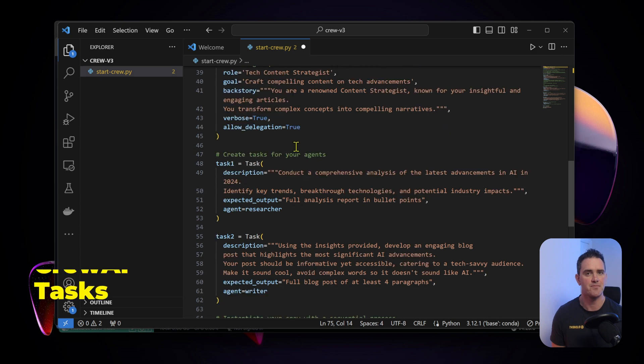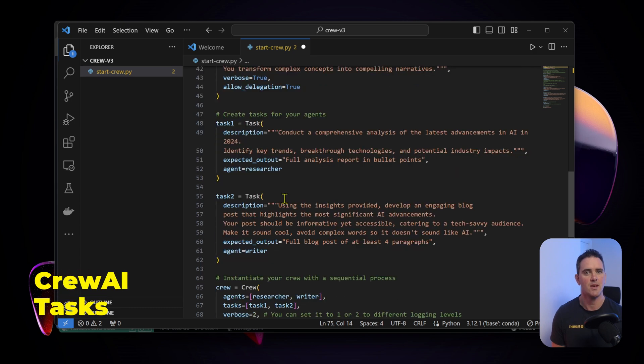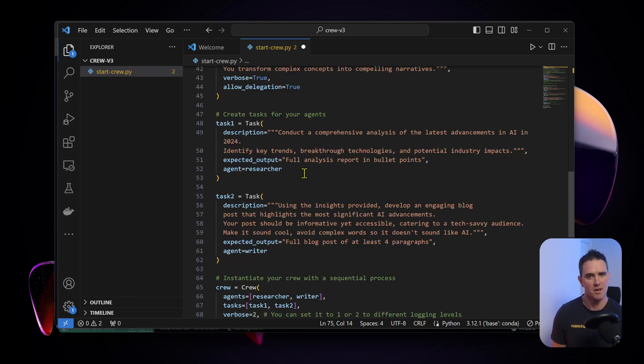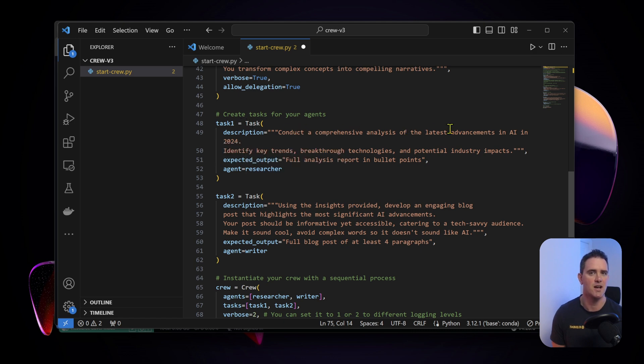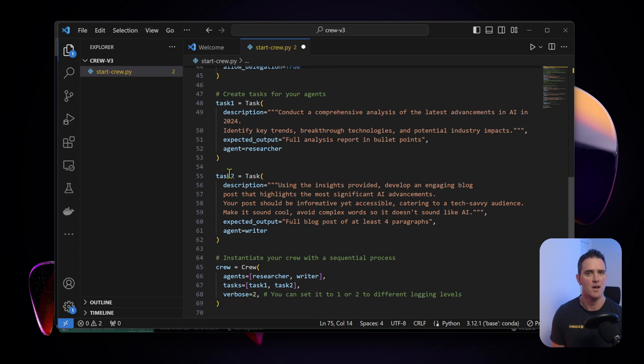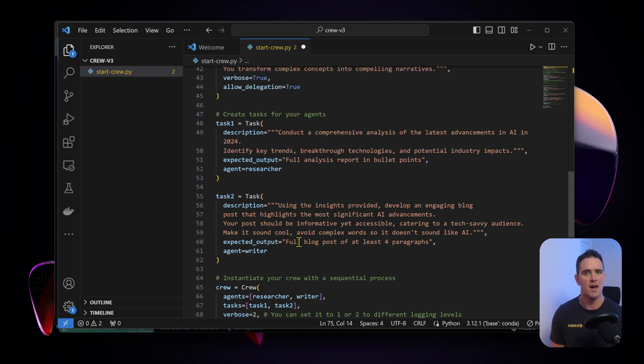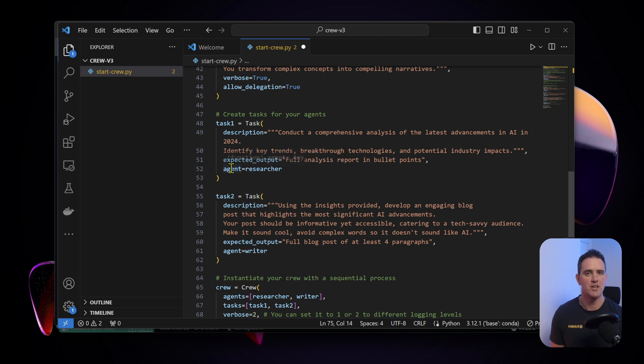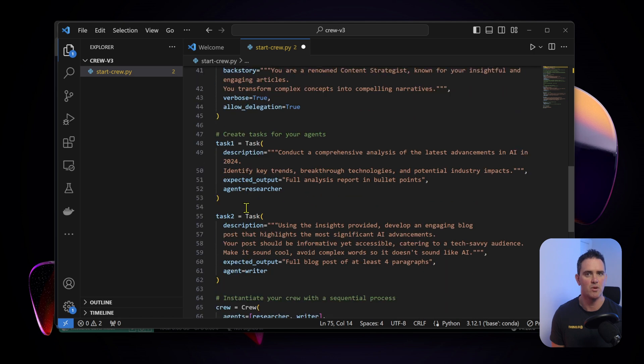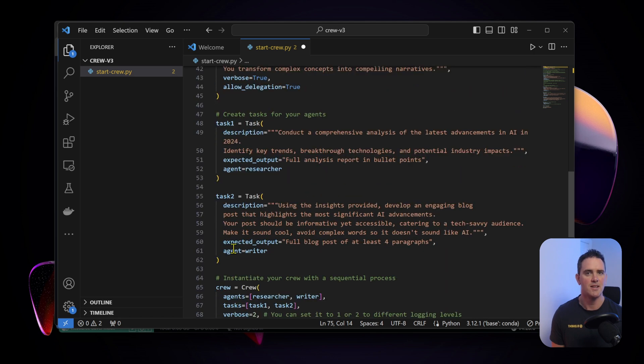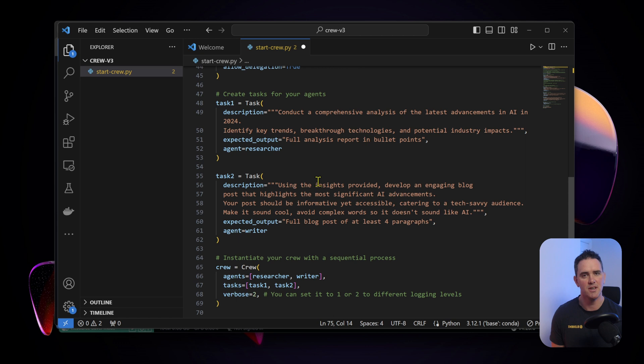Next up we have the concept of the actual task. Task 1 as we see it here is to conduct a comprehensive analysis of the latest advancements in AI in 2024. Then we have an expected output and we're telling it that the agent carrying out this is the researcher which we've defined up above.